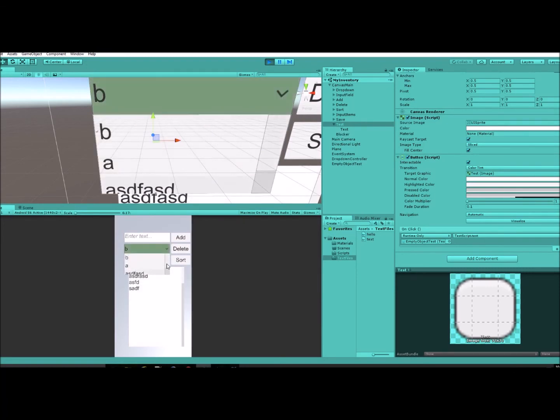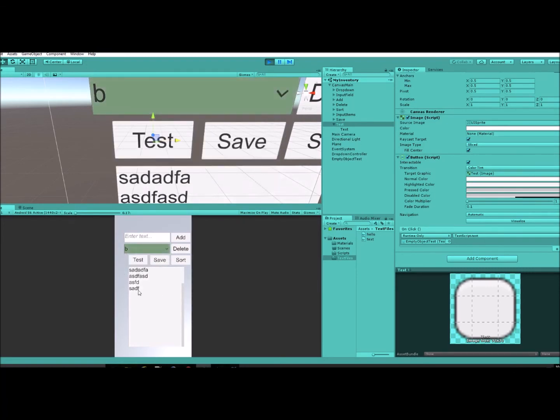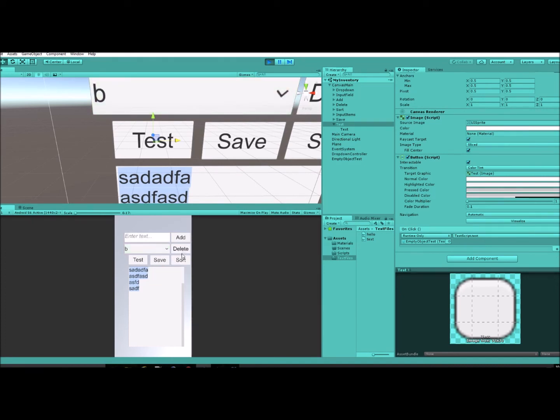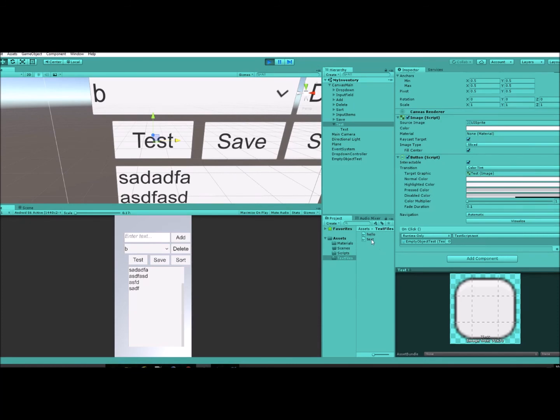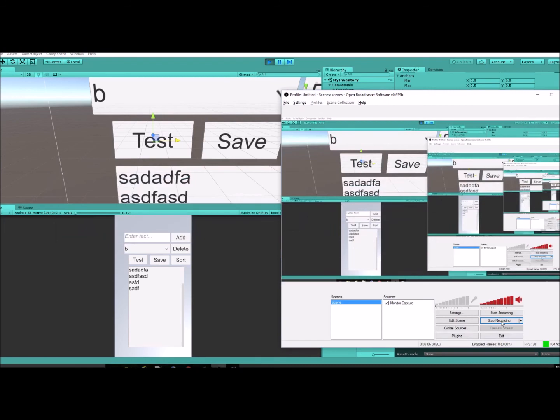Still got a ways to go on that, and of course I'm going to try to make it all look really cool. Eventually will have this on Google Play. Anyway, I just wanted to show you how to press a button and create a text file. Thank you guys for watching and have a great day.